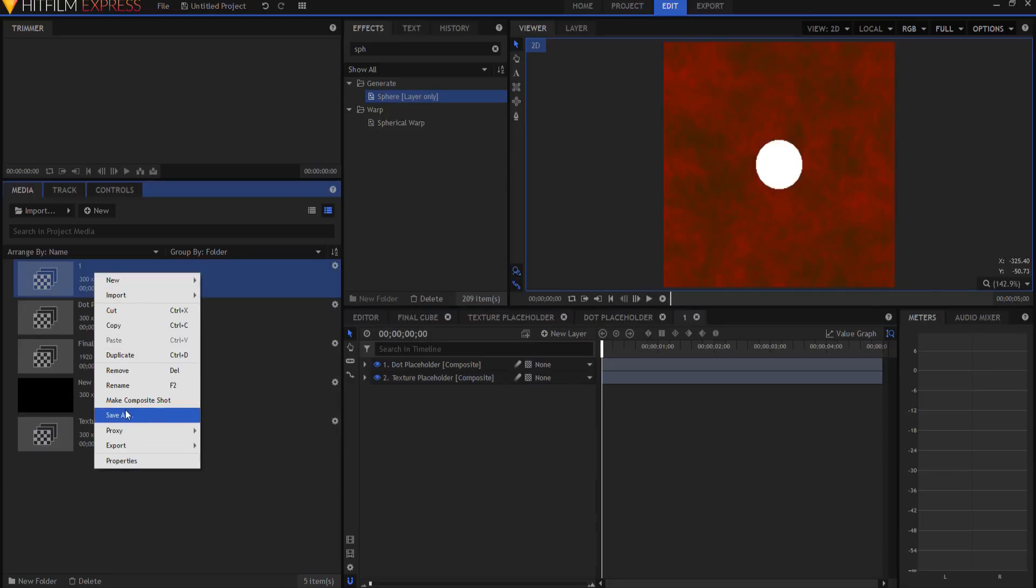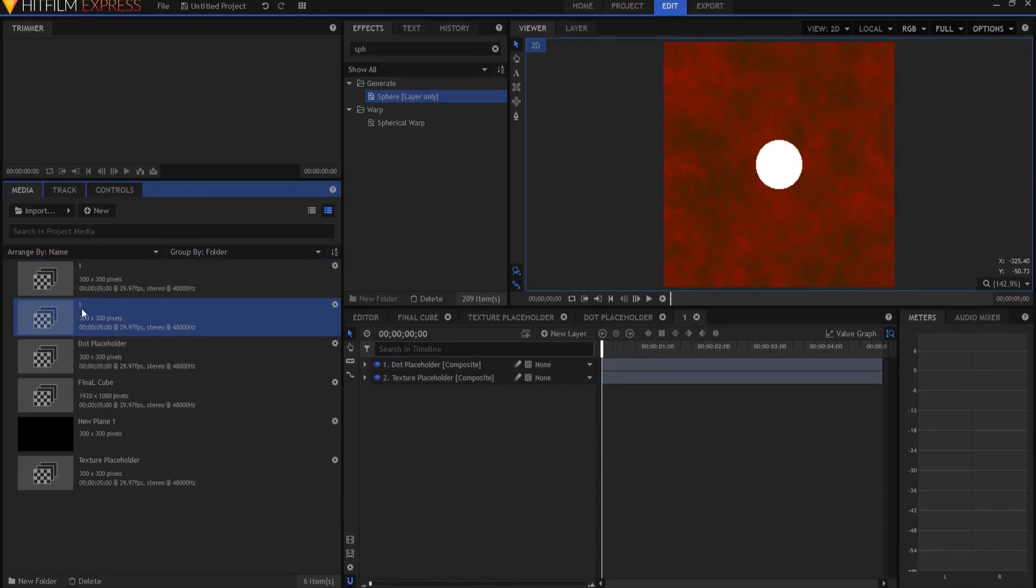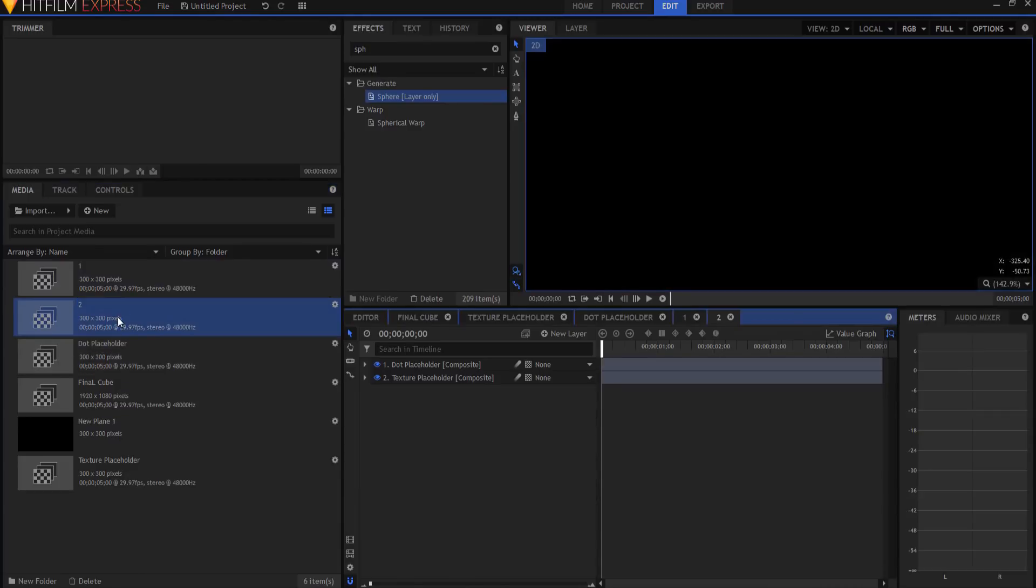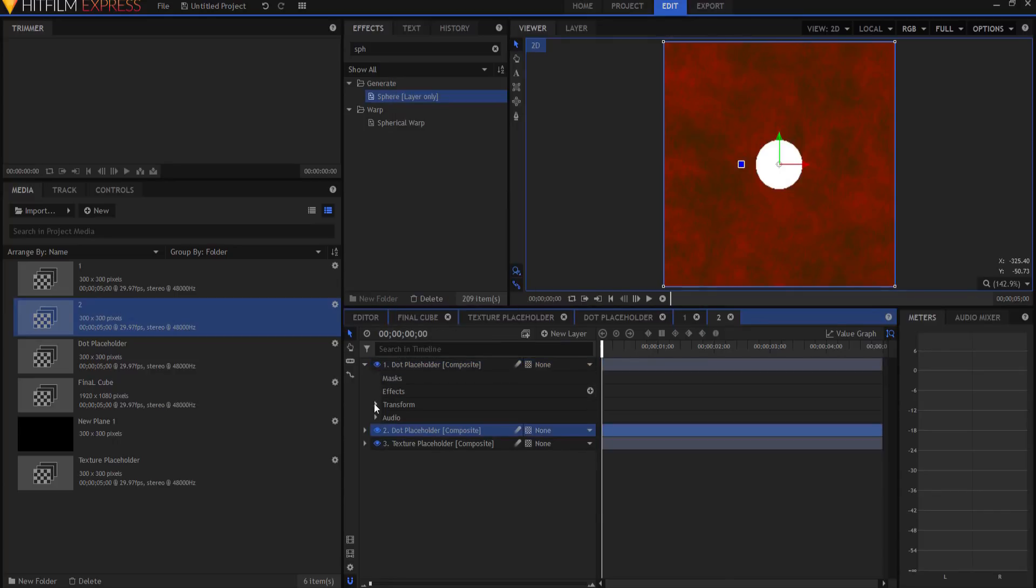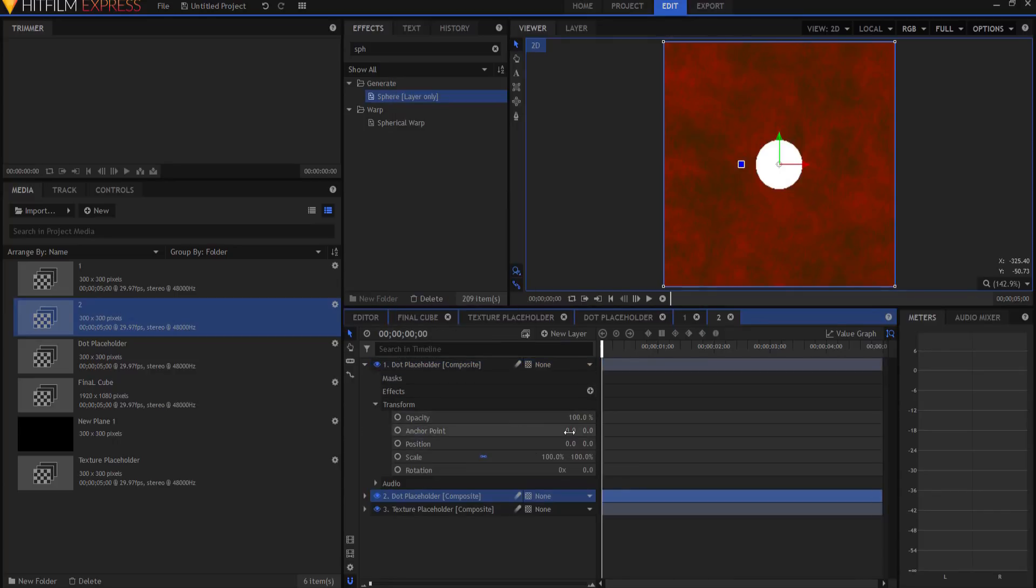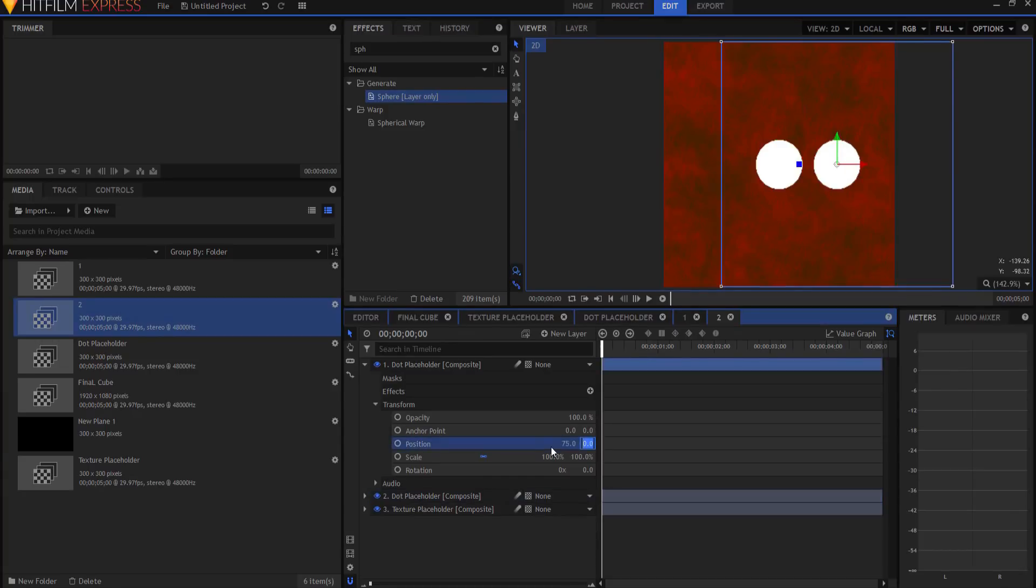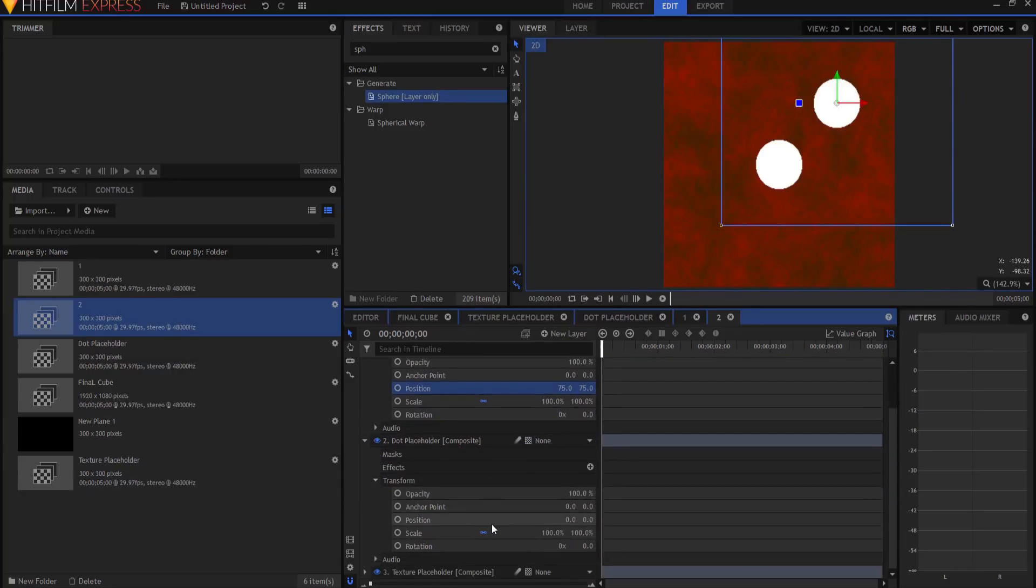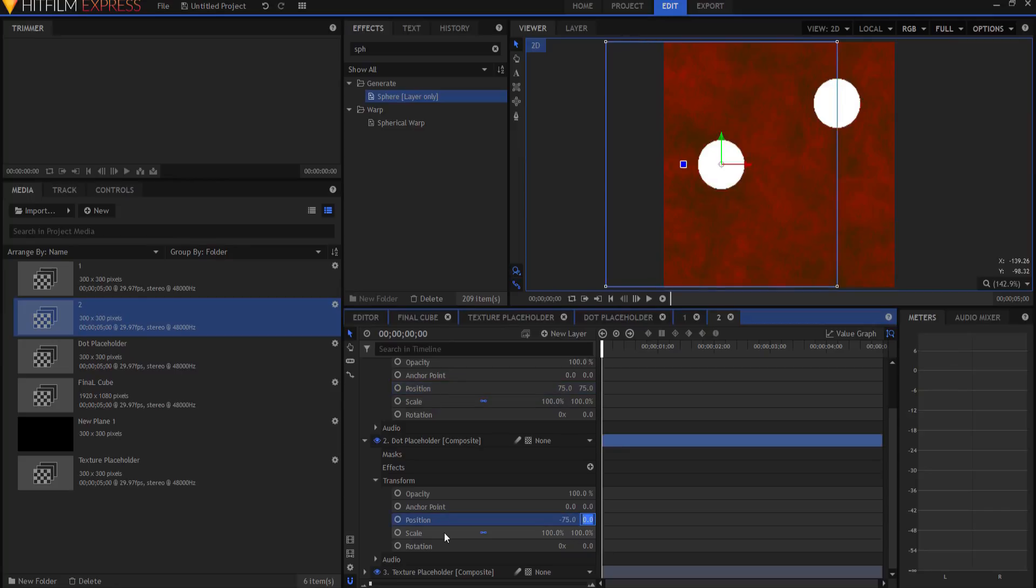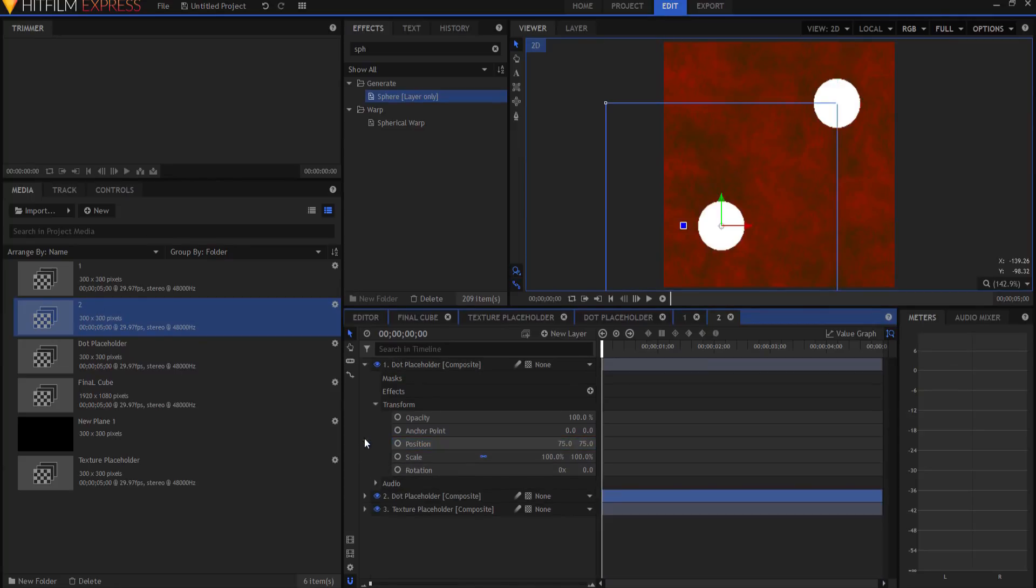If I were to duplicate that, and using my F2 key, change it to number two, double click on it, I could then duplicate the dot placeholder. Because remember this is 300, halfway would be 150, and one quarter way would be 75. So if I were to change this to say 75 by 75, and then the other one I were to change to negative 75 by negative 75, then I have number two.